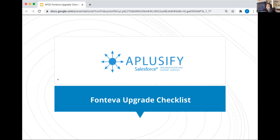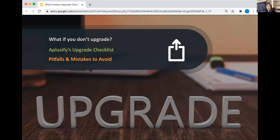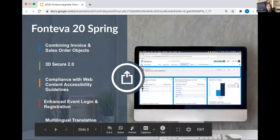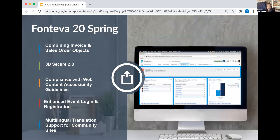Today's webinar covers three different areas. First, issues that can pop up when you upgrade — something you might want to be wary of. Second, our upgrade checklist that we actually use for all of our Fonteva customers, making sure that the upgrade goes as smoothly as possible and that we dot our I's and cross our T's. Third, mistakes that Rajiv will go over that might be avoided if you just know a little bit about them.